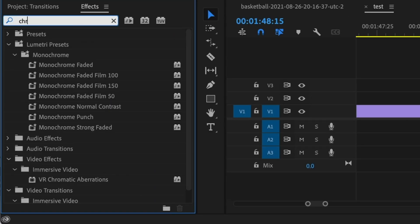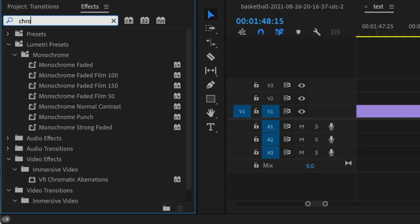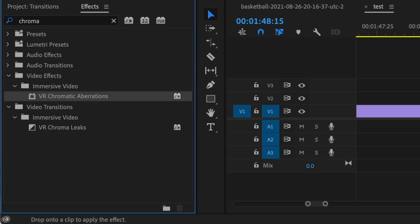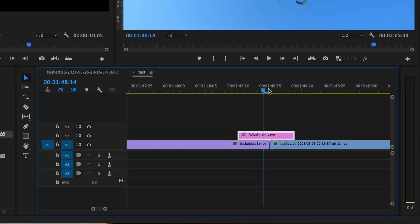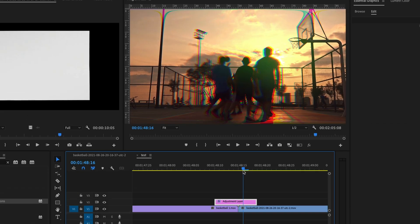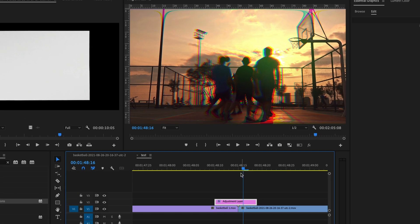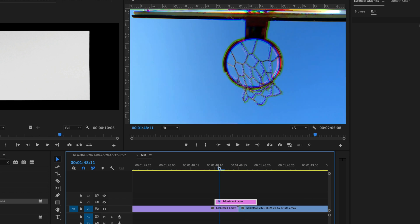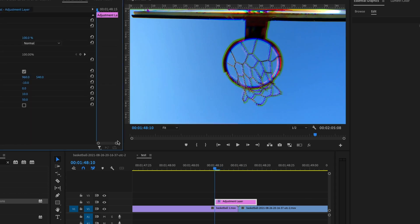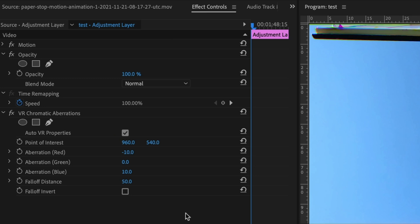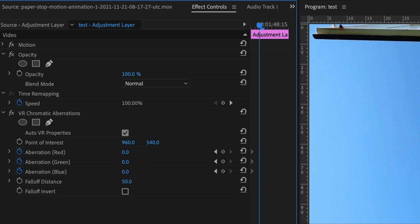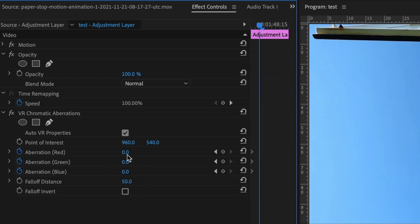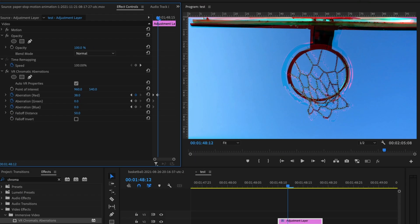Next thing I'm going to do is go and look for my chromatic aberration effect, drag that onto the adjustment layer. And as you can see, it creates this RGB split kind of effect. So all I need to do is animate that. So I'm going to go to the beginning of the adjustment layer. I'm going to keyframe red, green and blue.